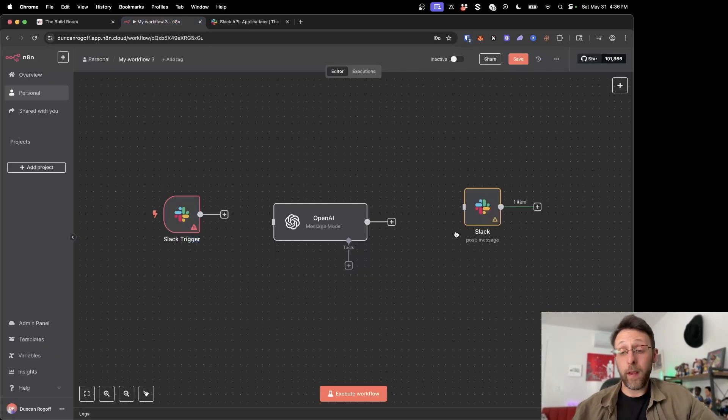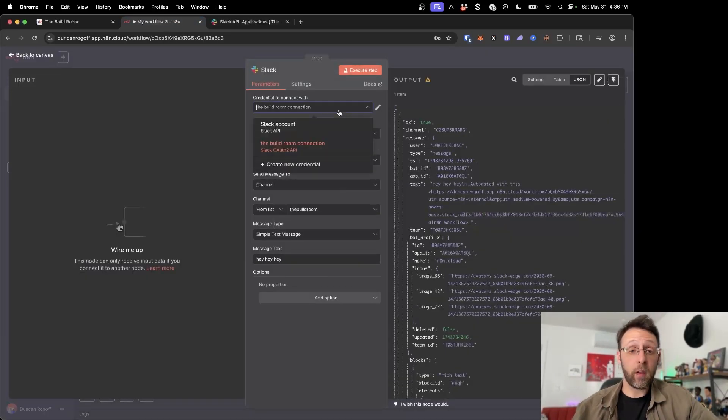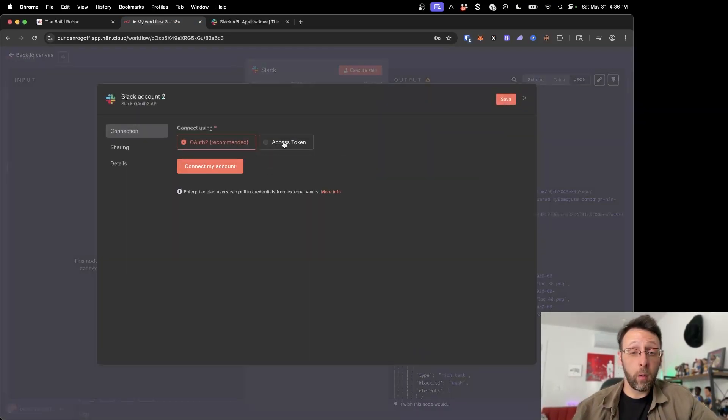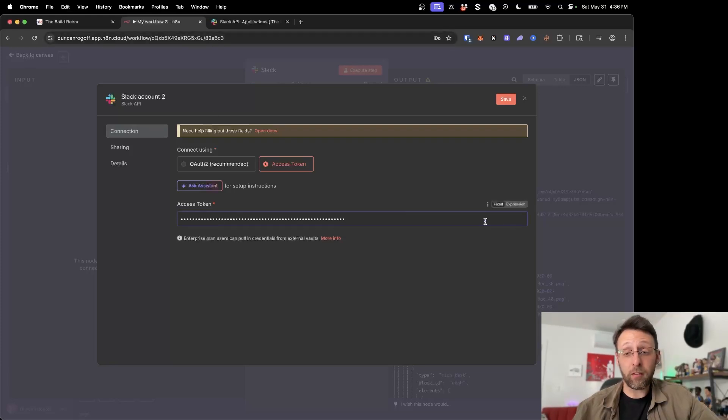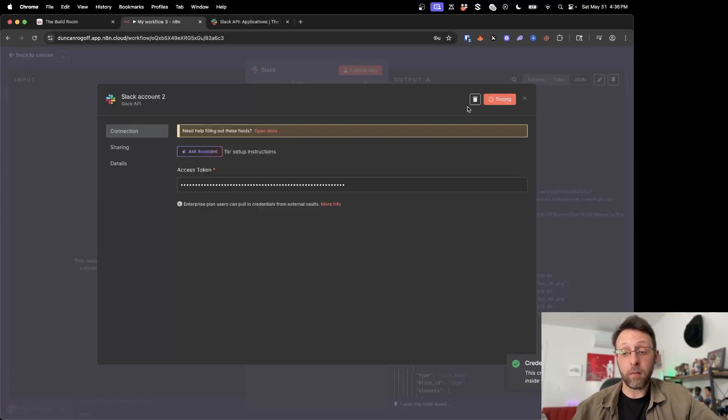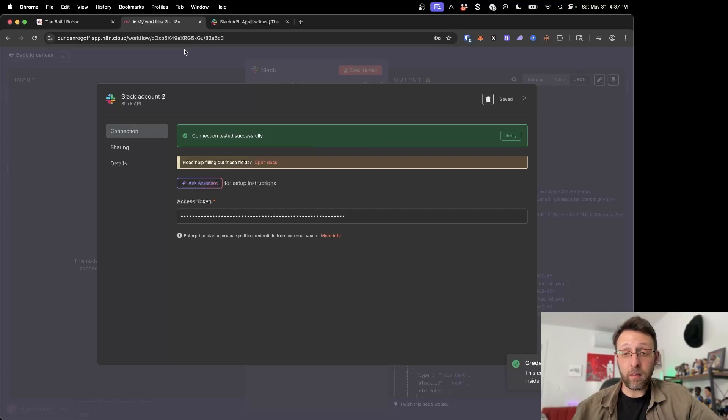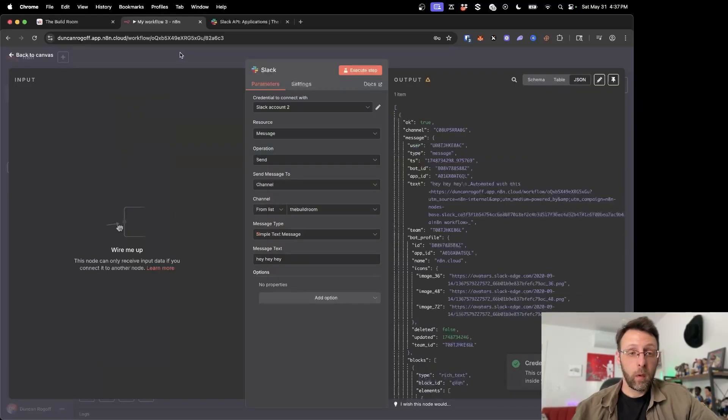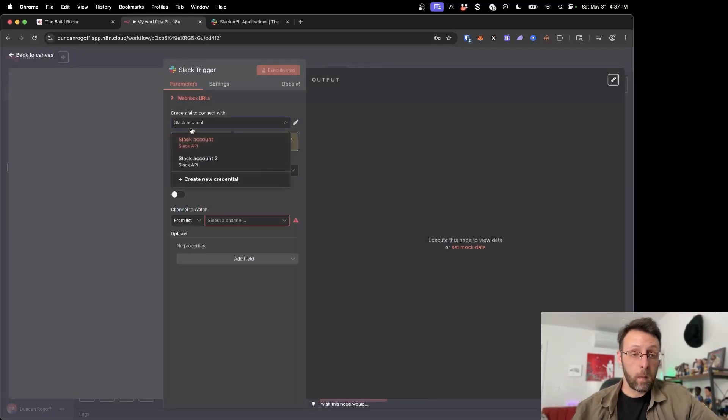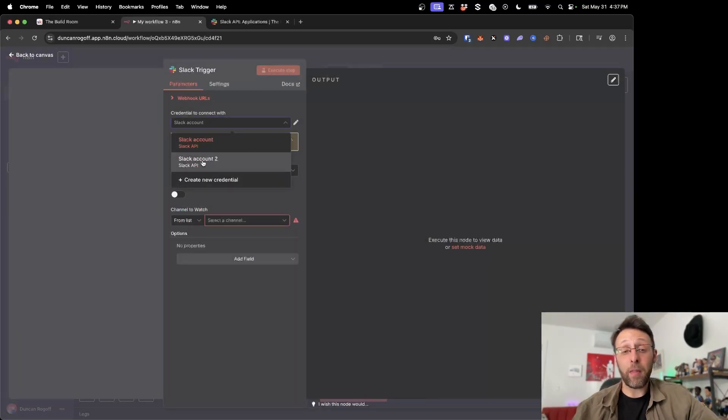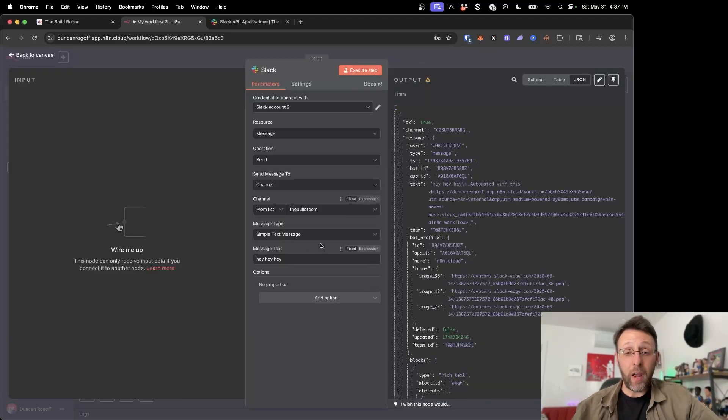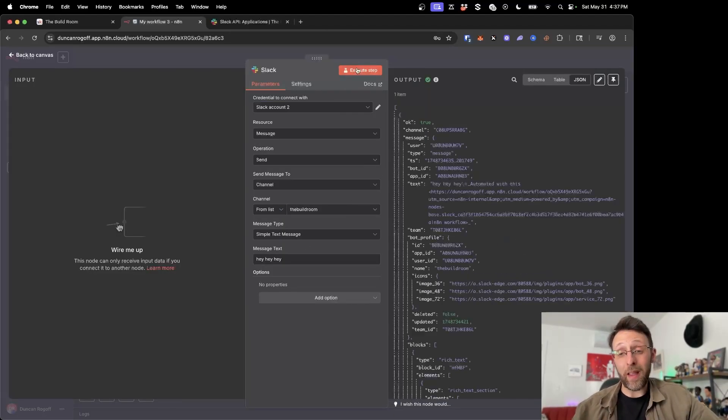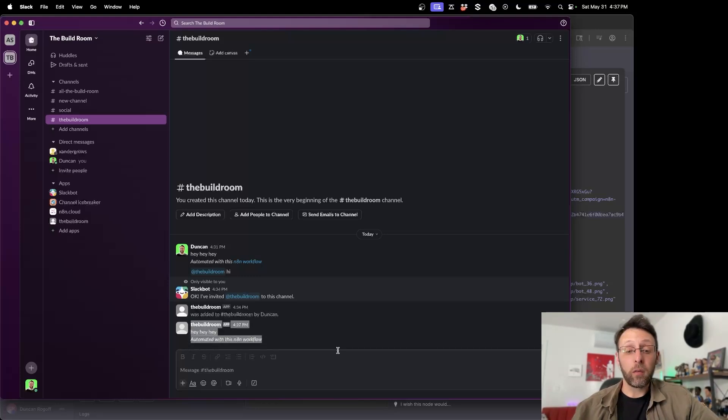So this is the other way that you can create a connection. If you come in here and you want to come up to create a credential and go to new, we can do this with the access token and we can just paste in the bot access token right here and go ahead and click save. So now that we've connected this, we can come back in here, we can select the account that we just created, Slack account too. So now you can see that if we want to send this message and we click execute step, we have another message that was sent directly to us.